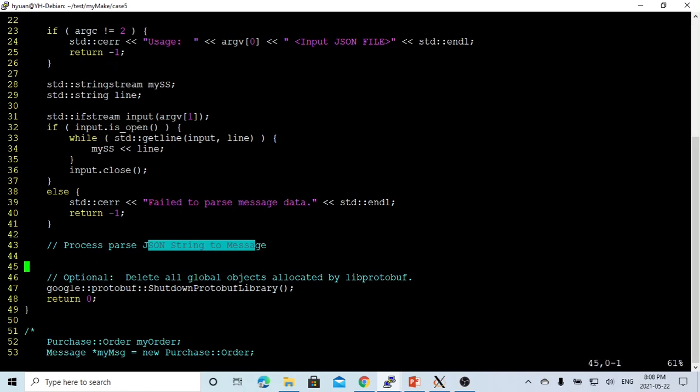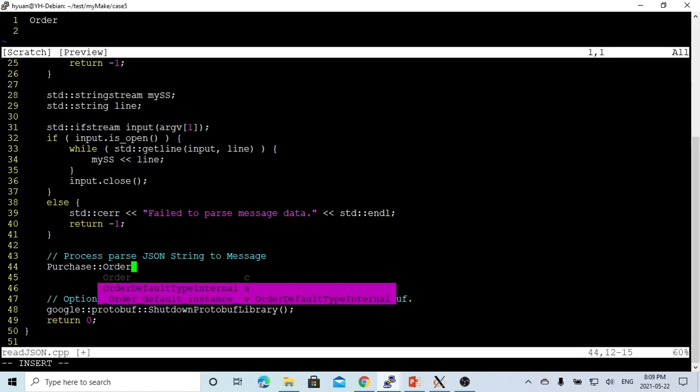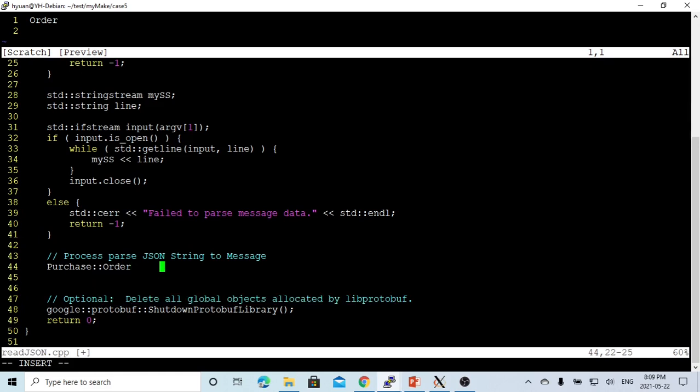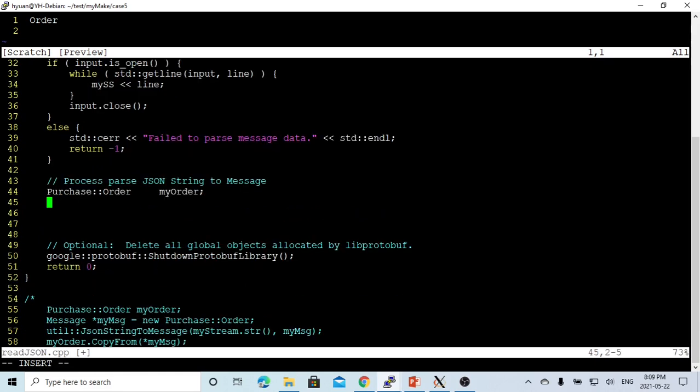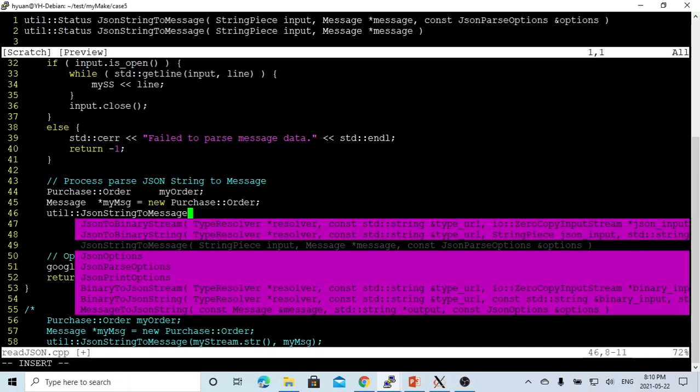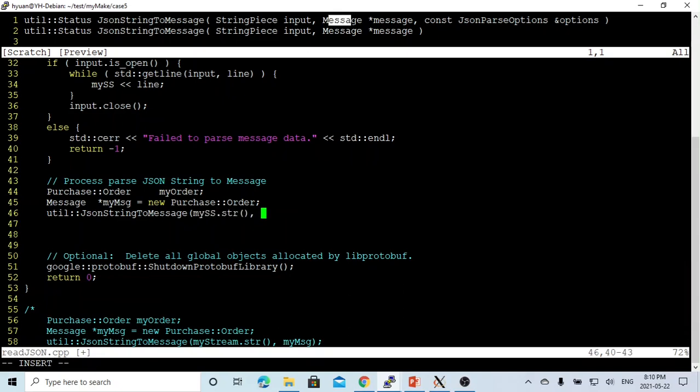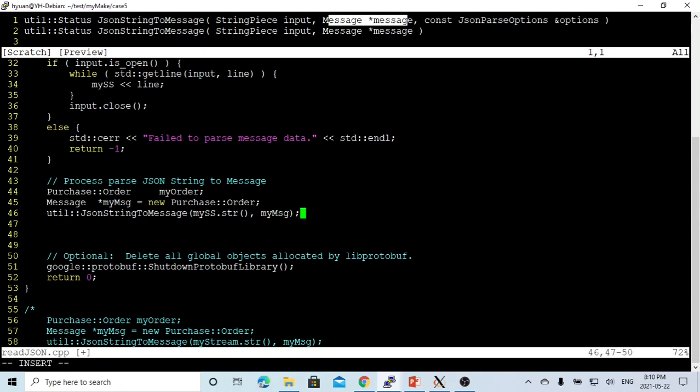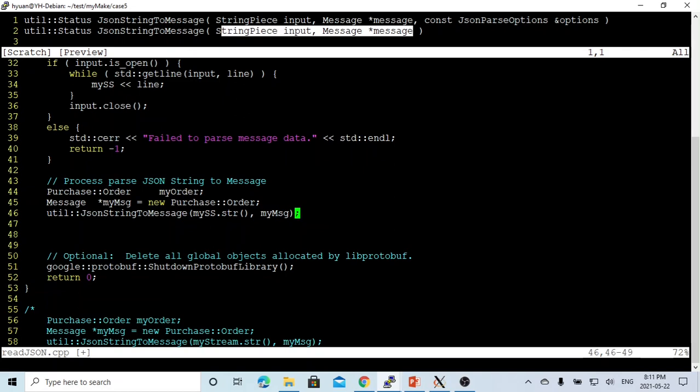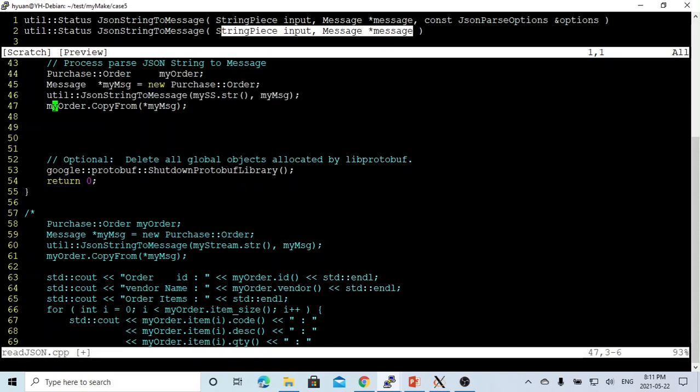First we define the order called myorder. We are going to define the message, called my message, which is a new purchase order, which is the purchase order message. We are going to use JSON string to message to convert string, which is called from the mystring string to the str, which is the first parameter, which is the string. The second parameter is message. After that, we have to convert my message to the purchase order.